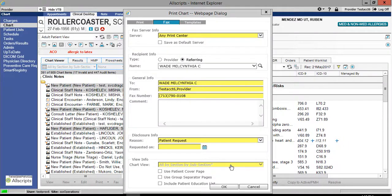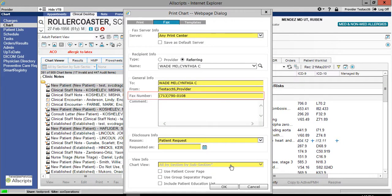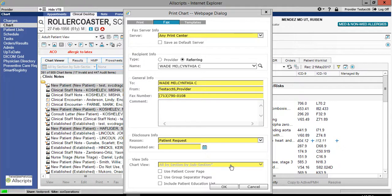You notice that for the referring provider, the fax number populates. For the provider, the fax number will have to be entered manually. This is the difference between the two types, referring and provider.